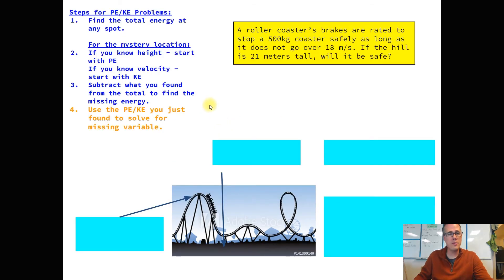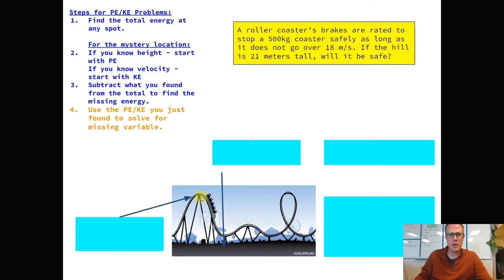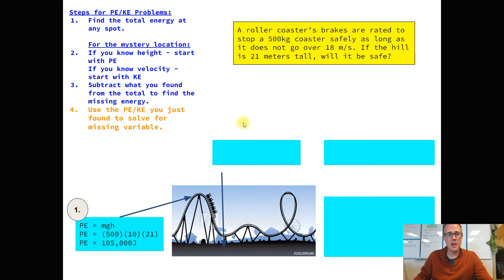We use the same steps as before plus one extra. Step one: find the roller coaster's total energy. Since they told us the height, we use the potential energy equation — mass times gravity times height. It's a 500-kilogram coaster starting at 21 meters, so 500 times 10 times 21 gives 105,000 joules. Pretending there's no friction, everywhere along the track it has to have that same amount of energy. We compare that to the bottom of the track, where it's all kinetic.